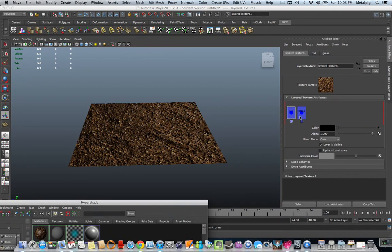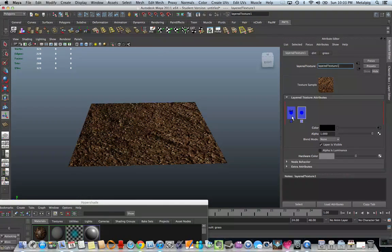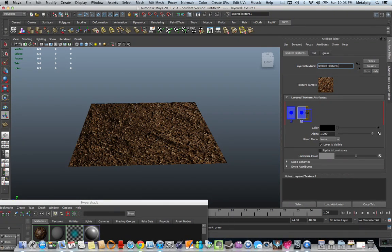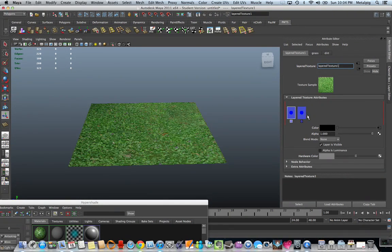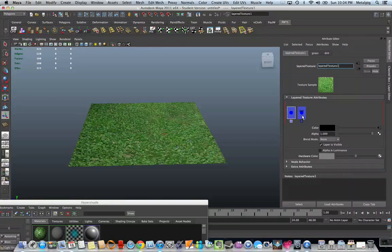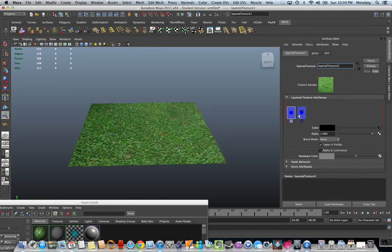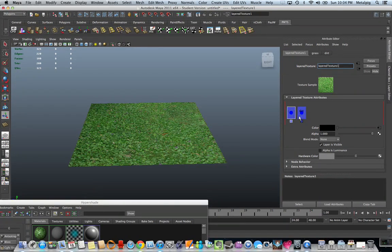Dirt is on top of grass, but I don't want that. I actually want the grass on top of dirt. So I'm going to middle mouse drag dirt over. So it goes grass, then dirt.